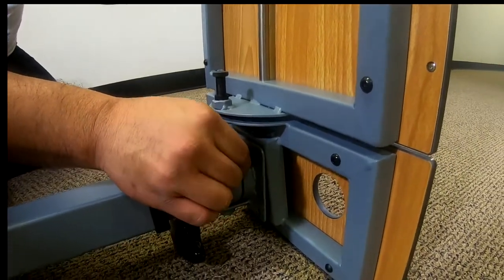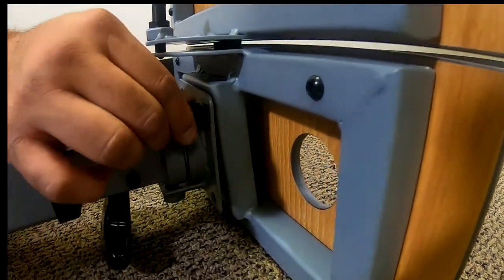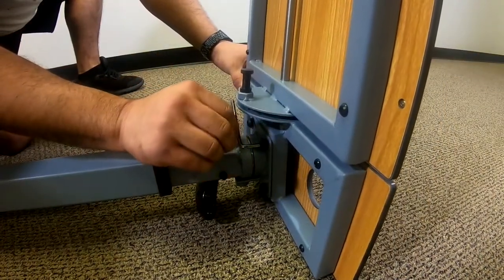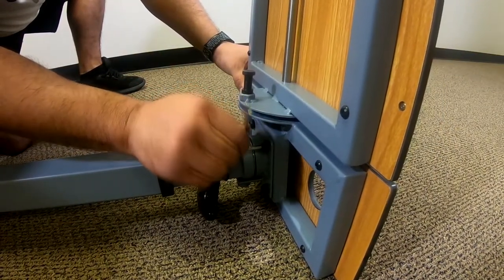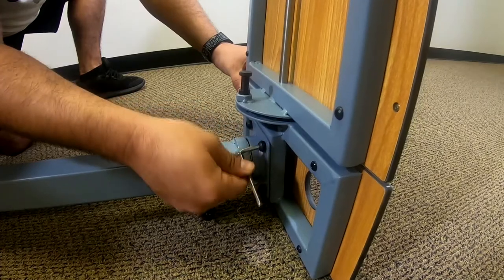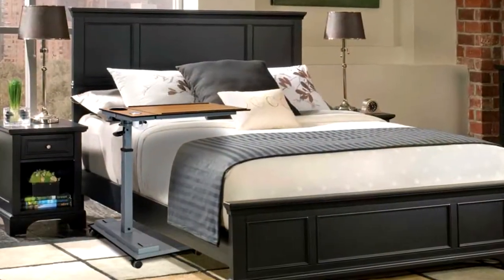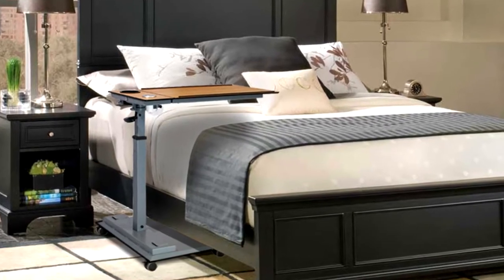Install the remaining three bolts the same way. Use the included Allen wrench to tighten the bolts. Gently rock the table top as you firmly tighten the bolts to assure it is snug. You're doing great and we're almost done!